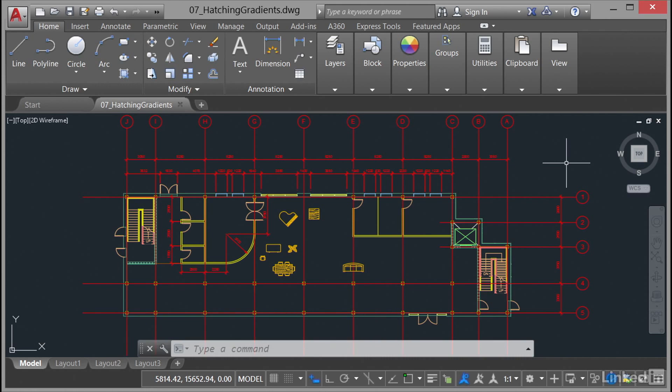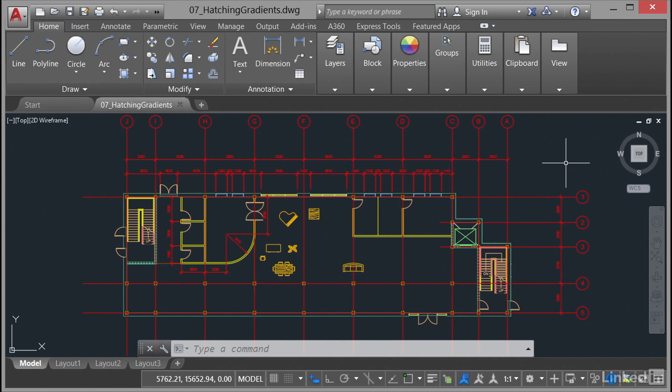Hatching and gradients are normally used on a drawing to highlight specific areas. For example, you might cut through a piece of metal and use a crosshatch on the sectional cutout view that you've created. In a construction drawing like the one you can see here, you might use hatches to highlight rooms that need working on or perhaps are going to be refurbished or rebuilt.